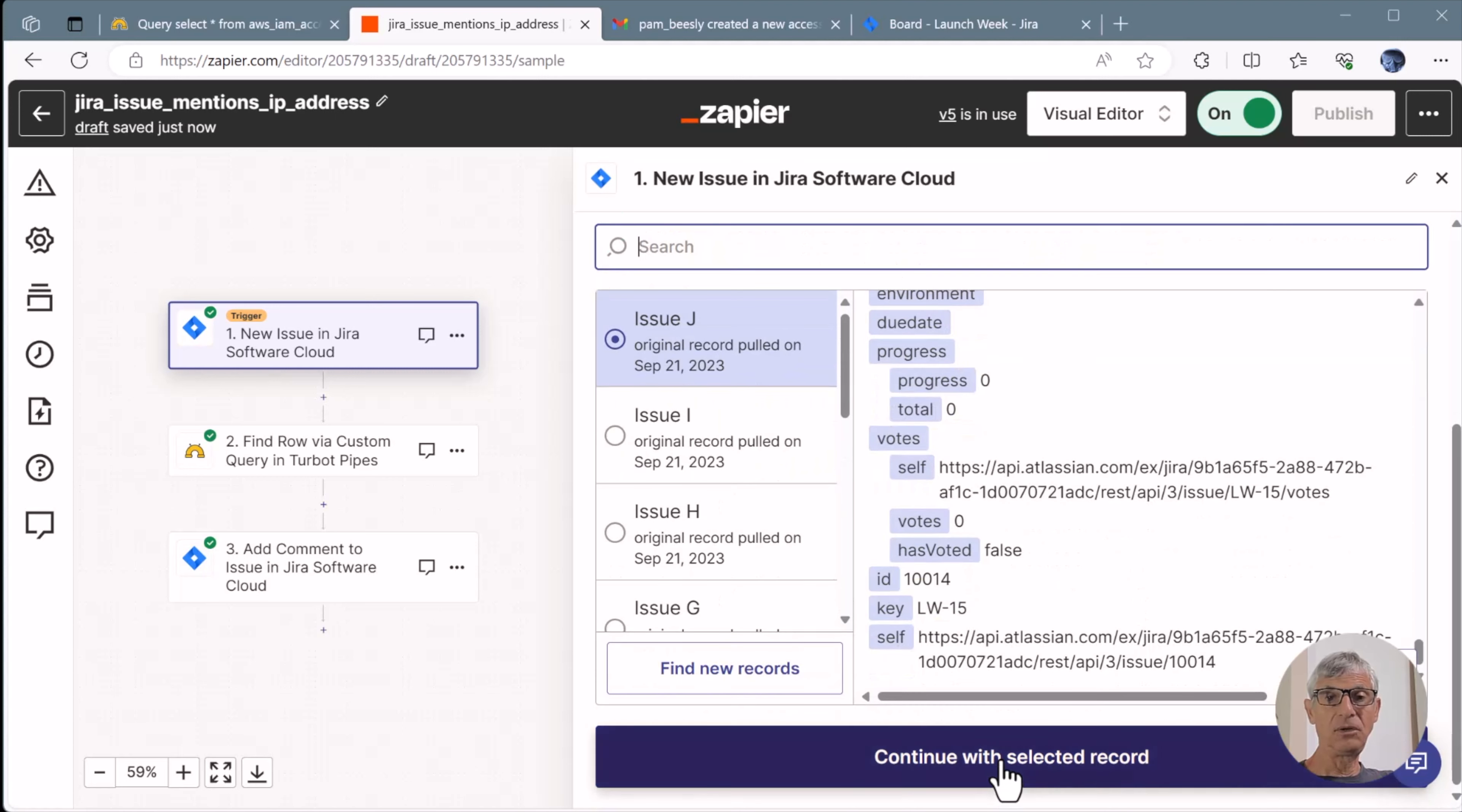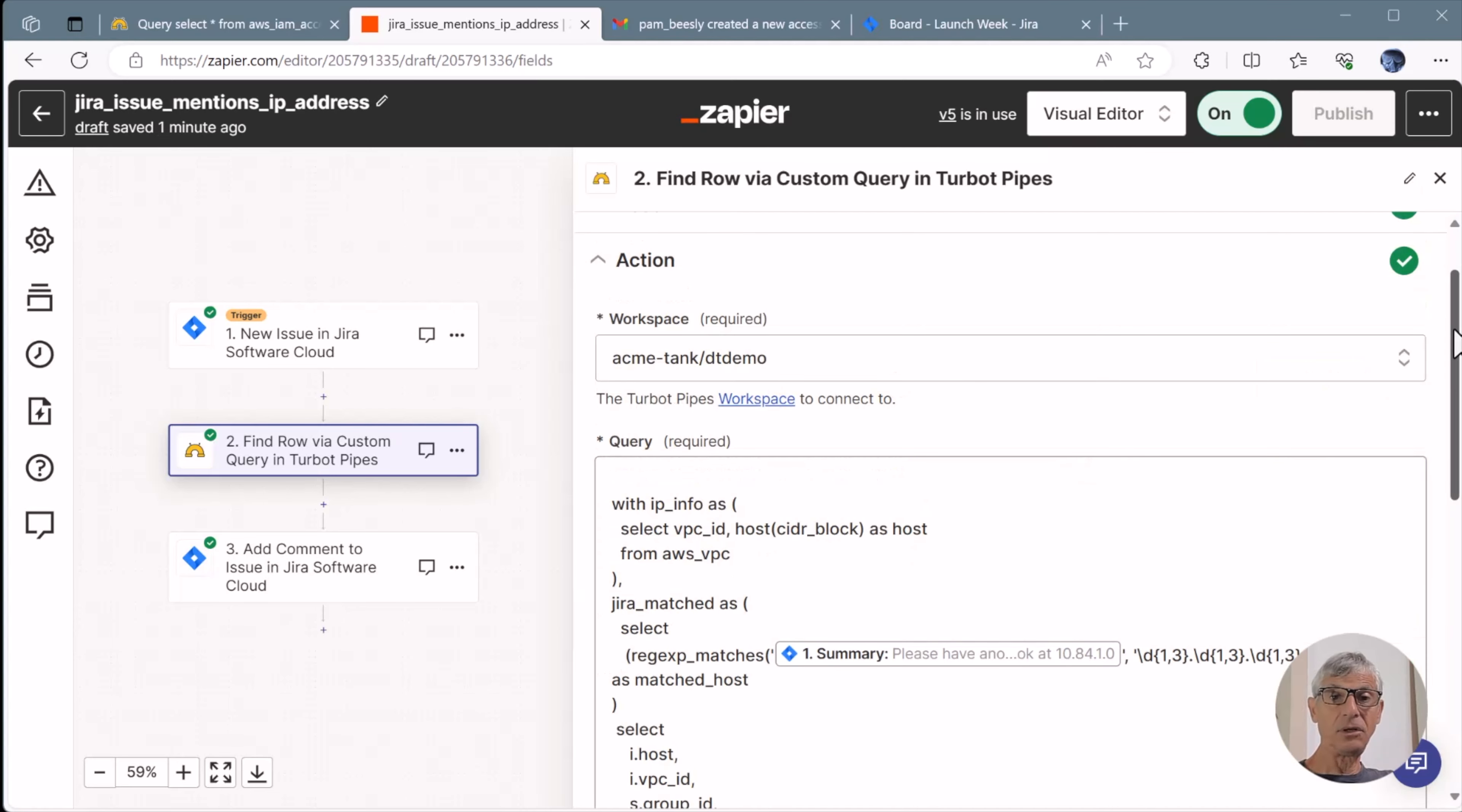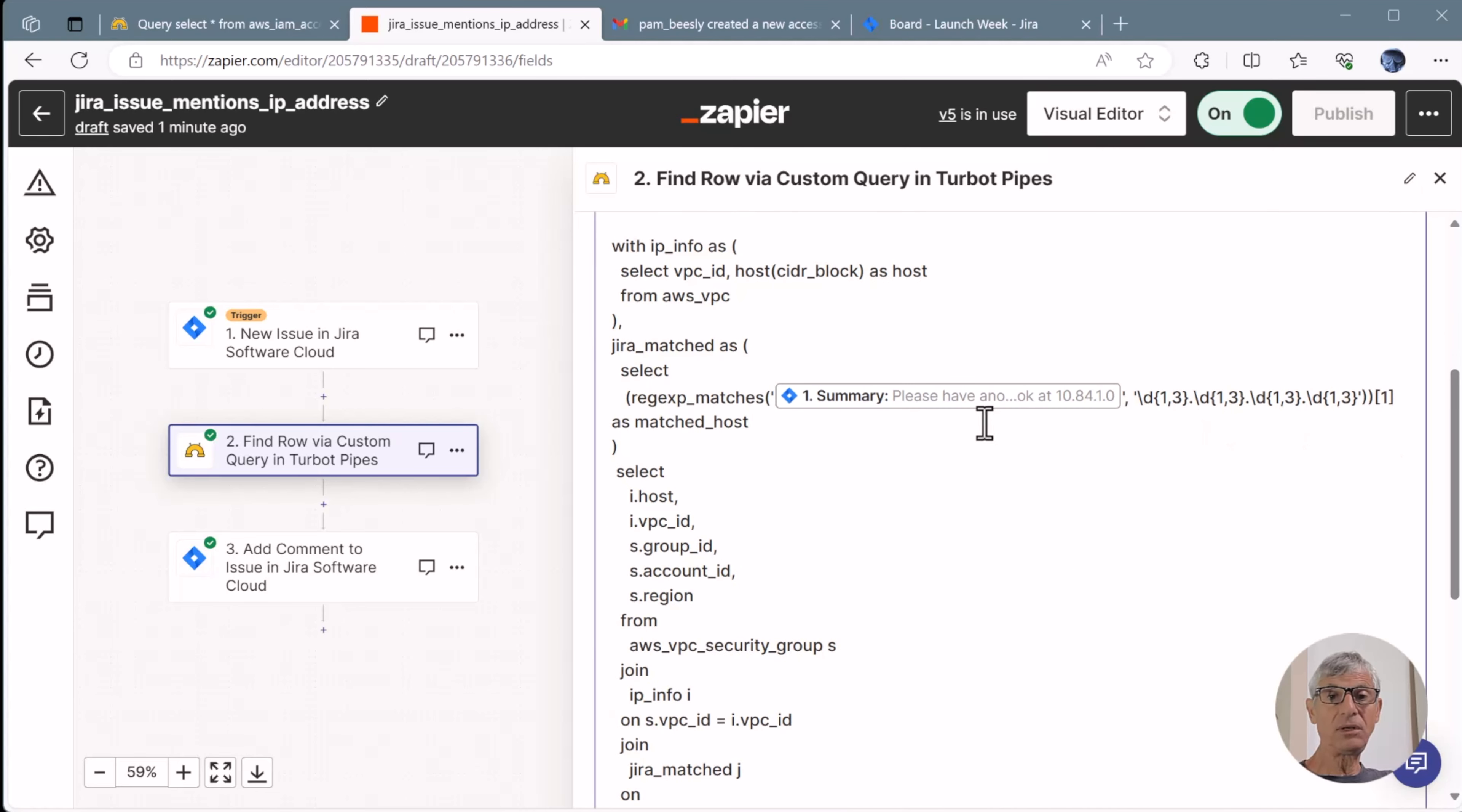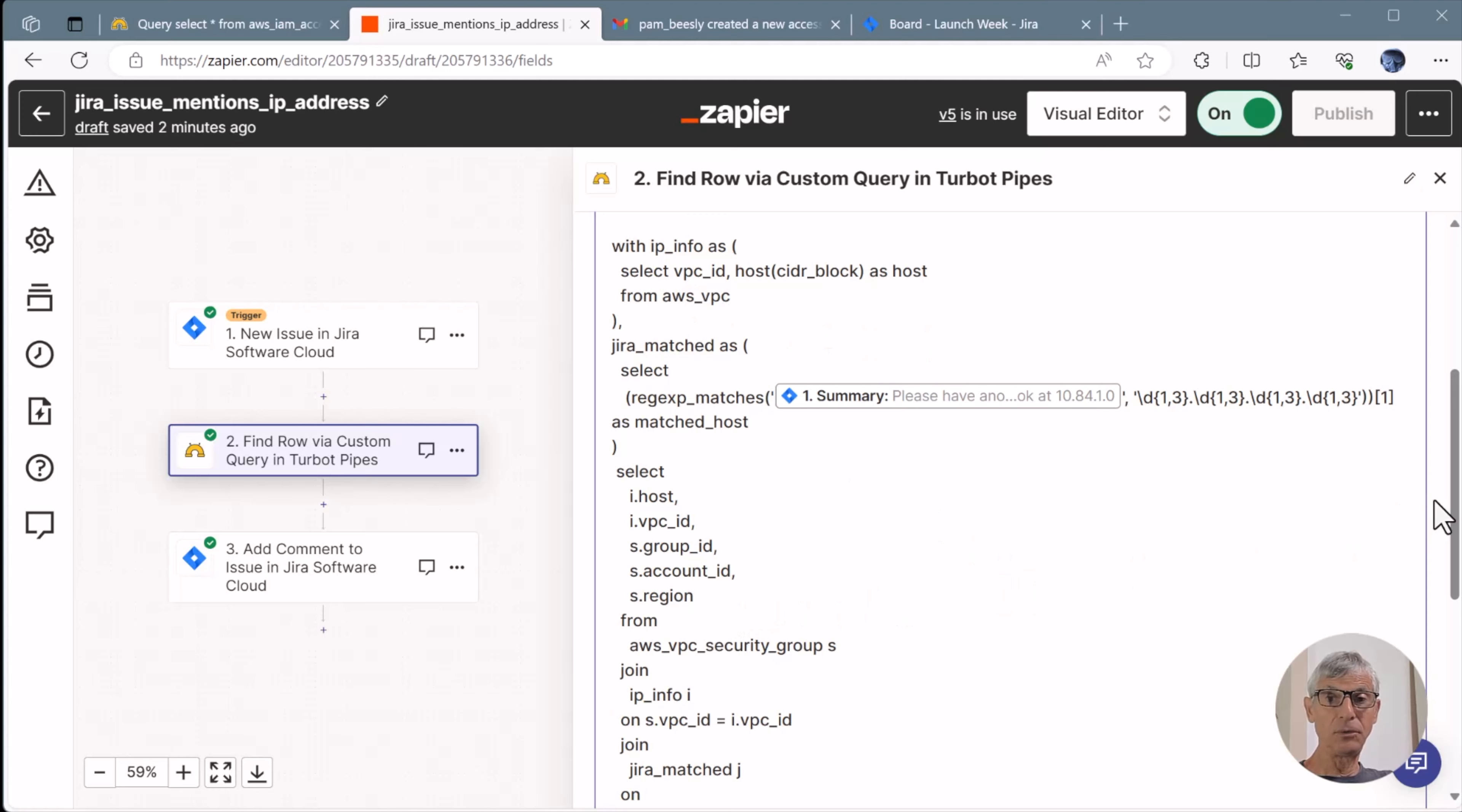So we'll continue with that one. And now we're in step two, the Pipes step. The action here is a query. The query receives the issue summary or title from Jira, which in this case does mention an IP address. The query matches the IP address and then joins it with information from AWS VPC and AWS VPC Security Group.